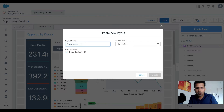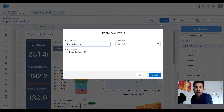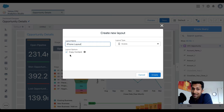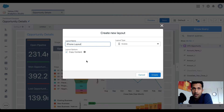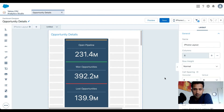I'm going to give it a name — let's call it 'iPhone layout.' I have the option to copy all the content or drag and drop any widgets I want. I'm going to copy the content, so I'll click Create.